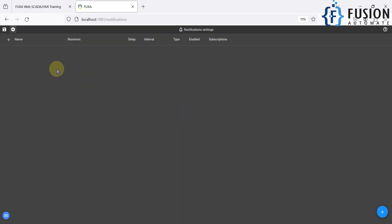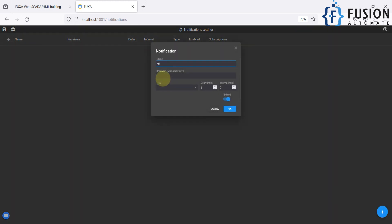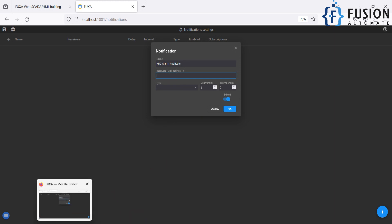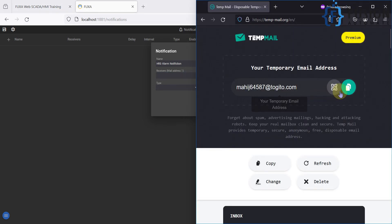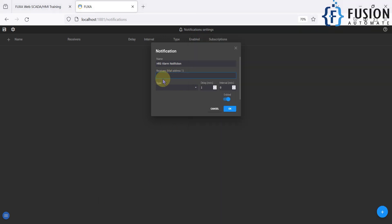Click on Notification — right now you can see there is no notification. I'm going to create one notification which is HR0 alarm notification. For the receiver email address — the person we want to notify — I have opened a temporary email, and I'm going to copy and paste that email address here.